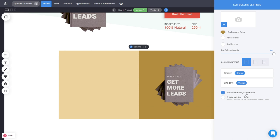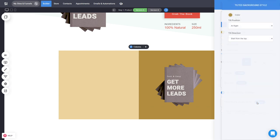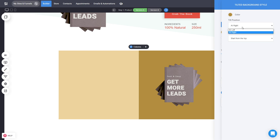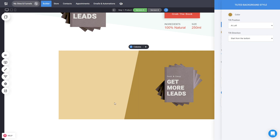You can go there and see the Add Tilted Background effect. It's basically a divider for your columns, so you can decide where you want to add it. Let's put it on the left side - you can have it tilted from the top or bottom.